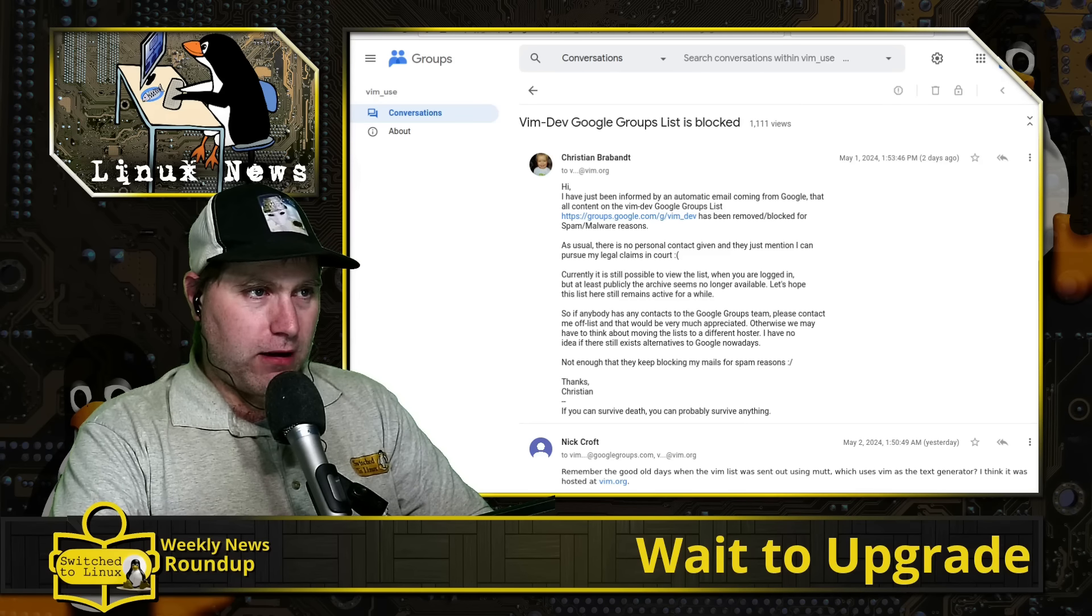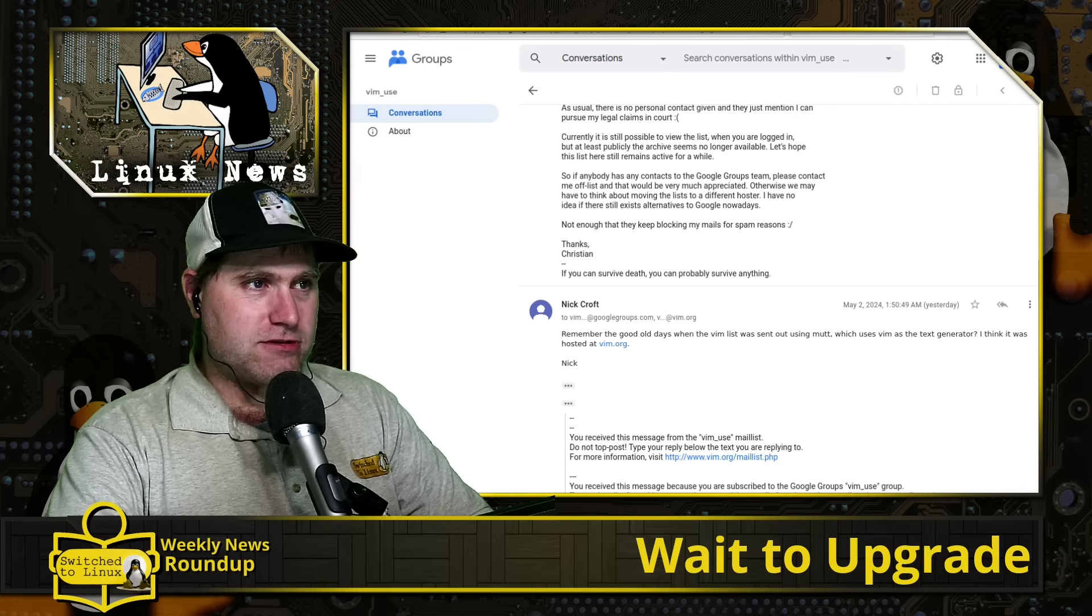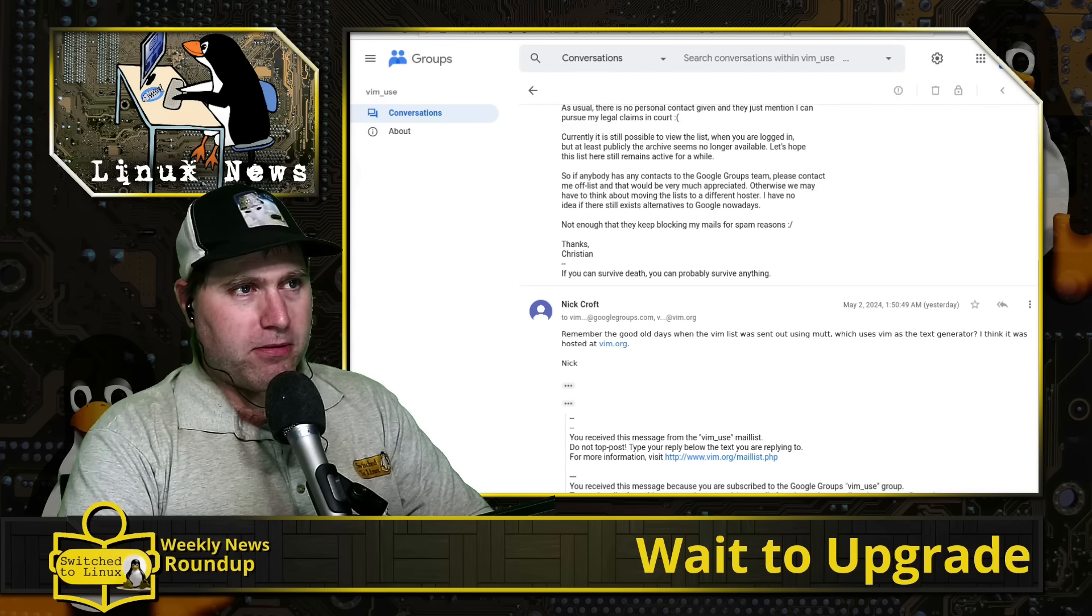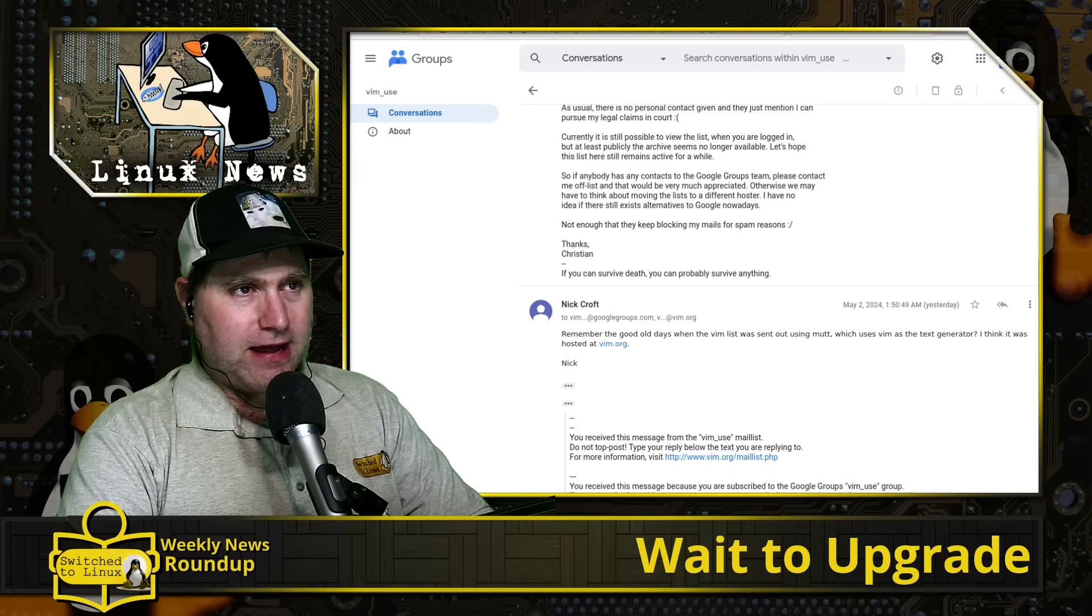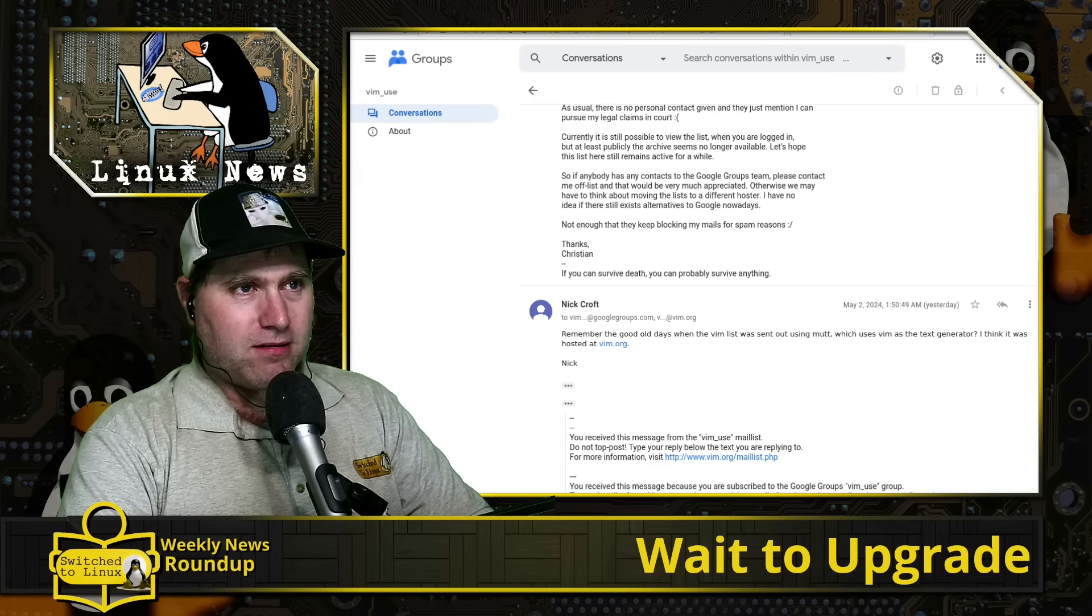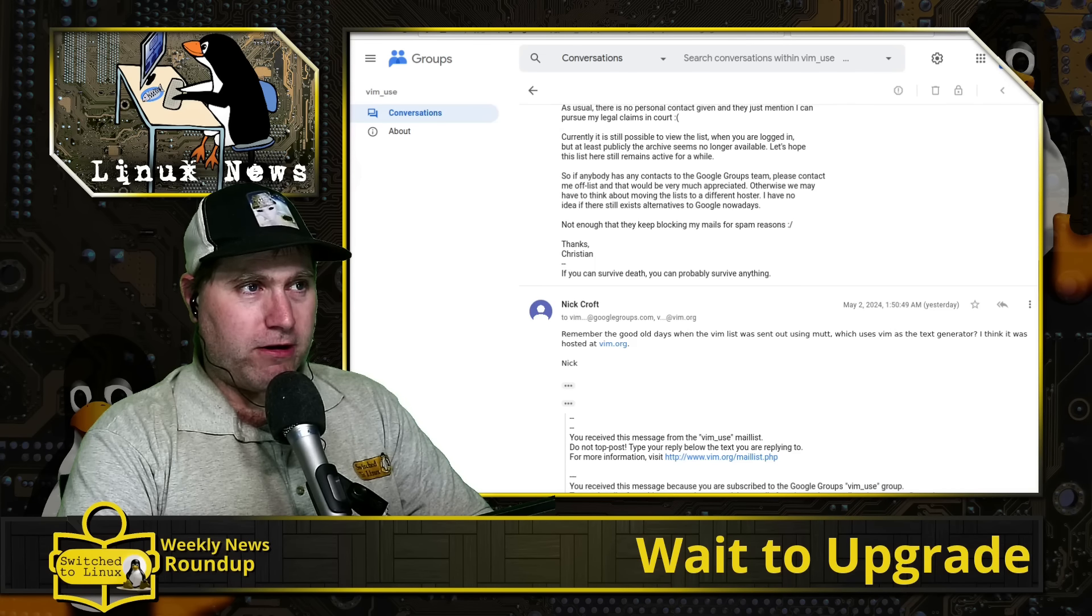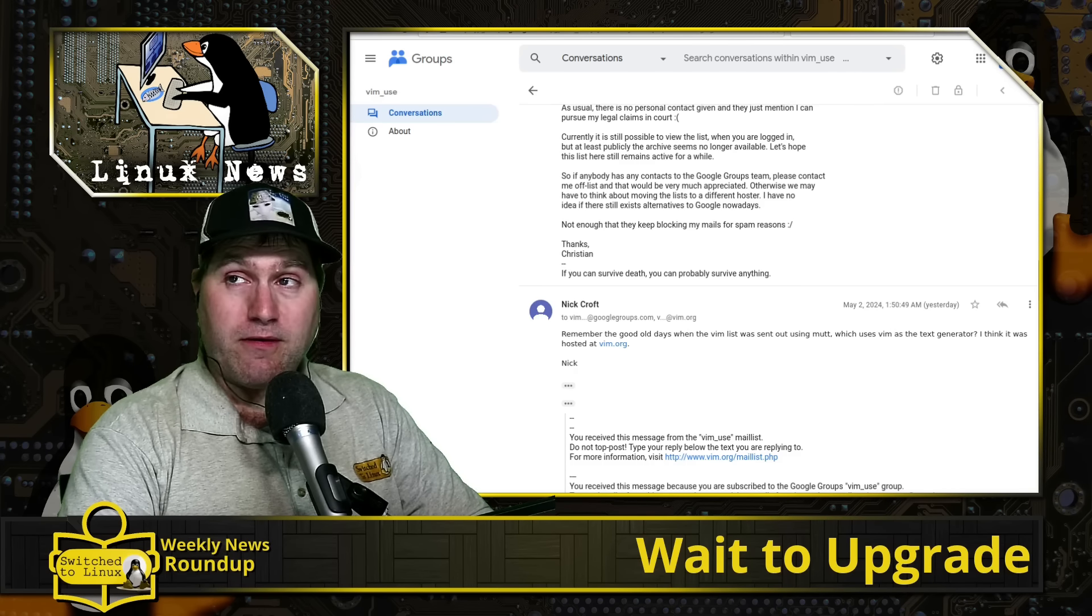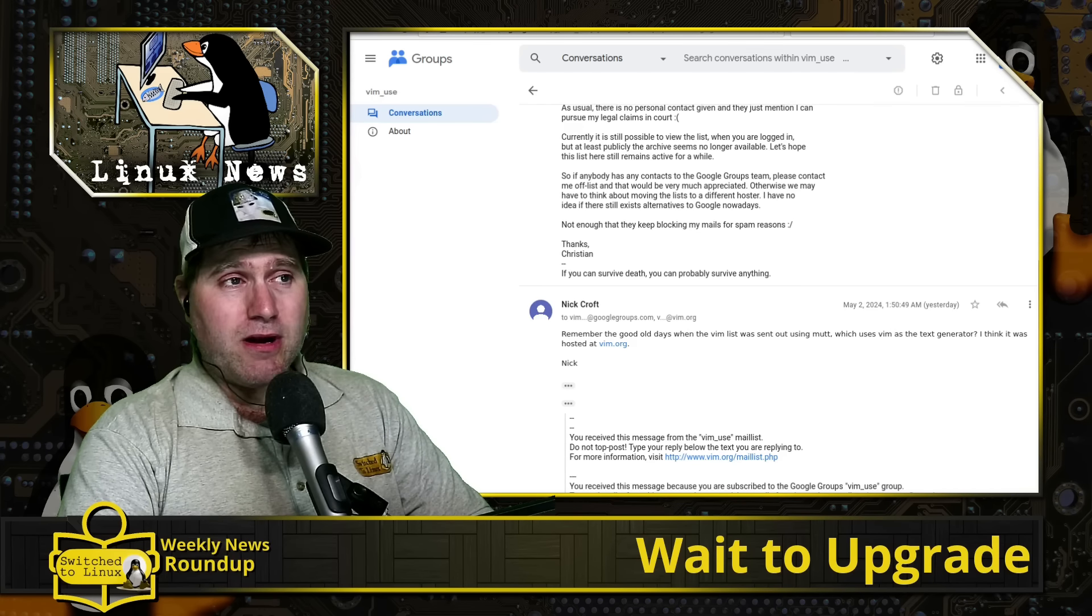Now, Nick Croft here has an interesting comment. Remember the good old days when Vim was sent out using MUT, which uses Vim as a text generator, and it was hosted at Vim.org.